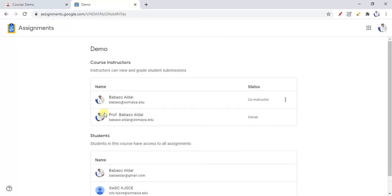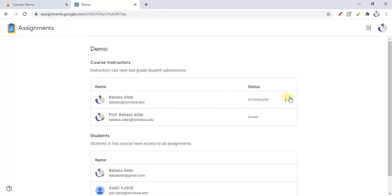If there is another teacher in your course and they want to grade the assignment, and you want to allow them as a co-instructor, they need to send a request. You can then permit them as a co-instructor. This setting allows you to add a number of co-instructors, and if a particular instructor wants to leave, they can do so by clicking here.